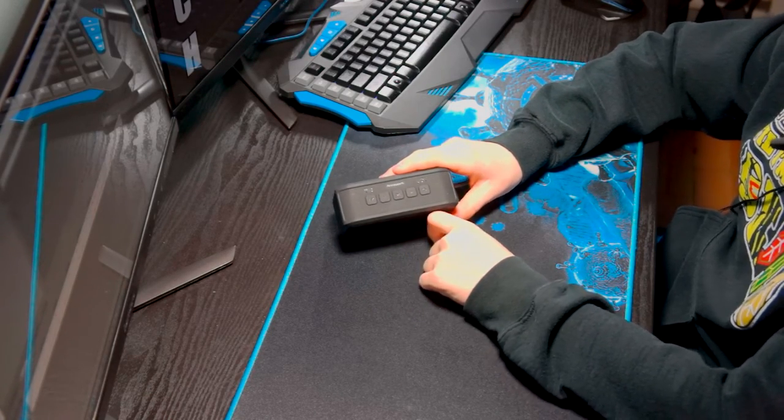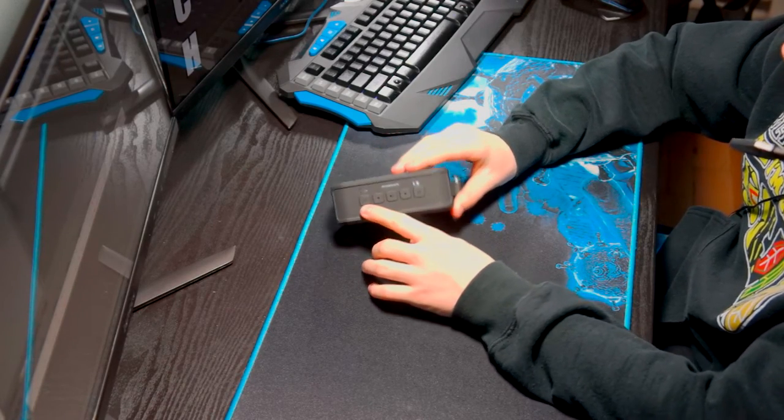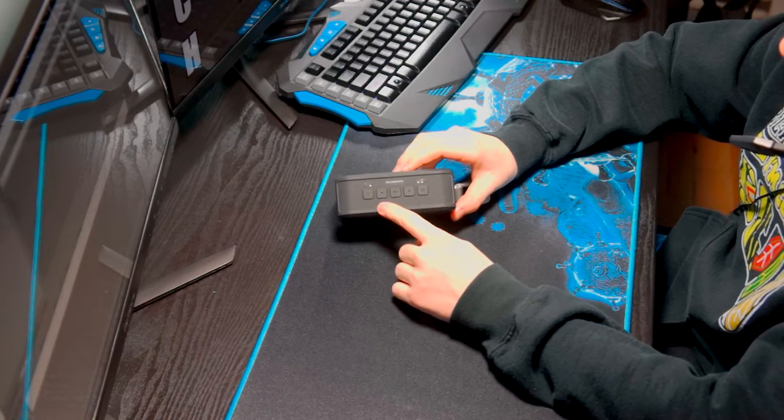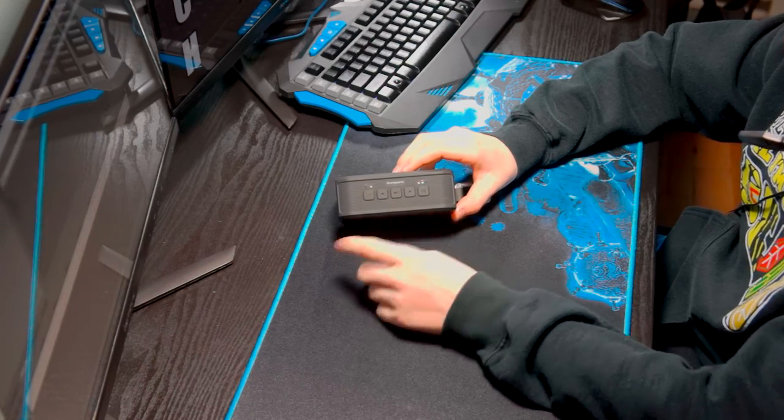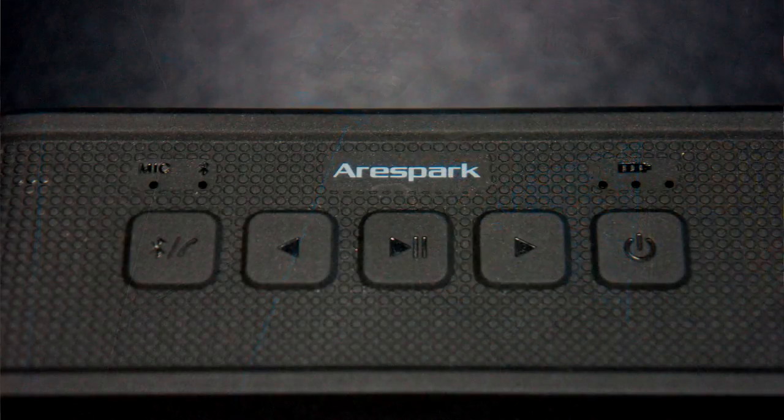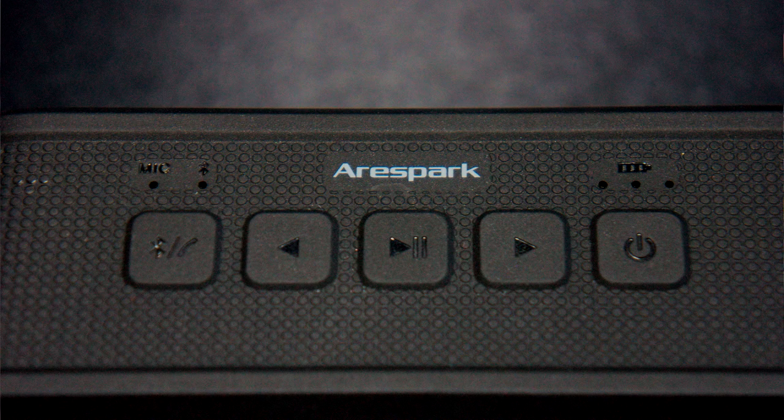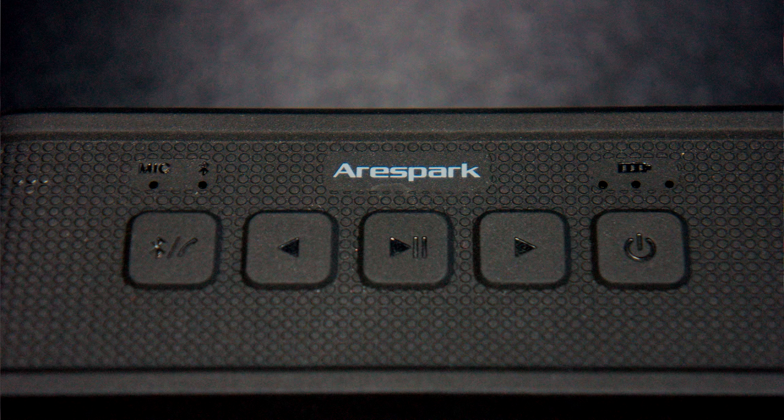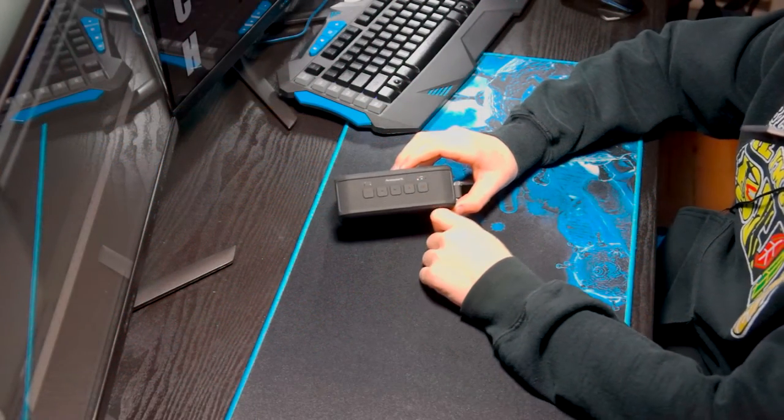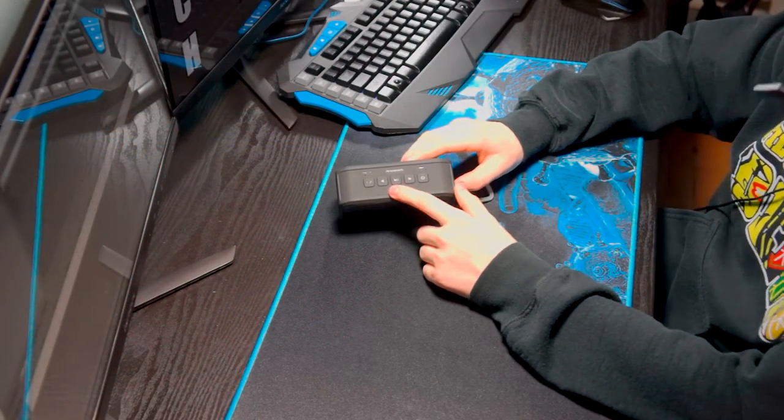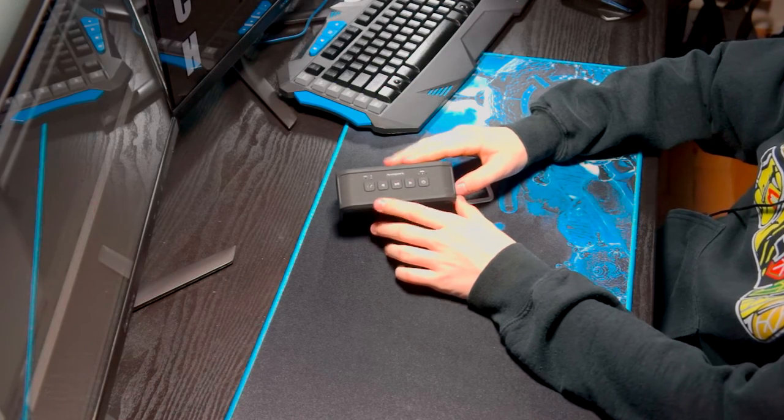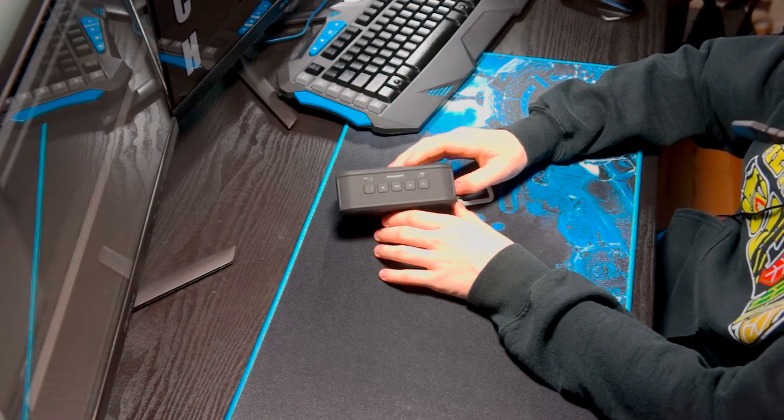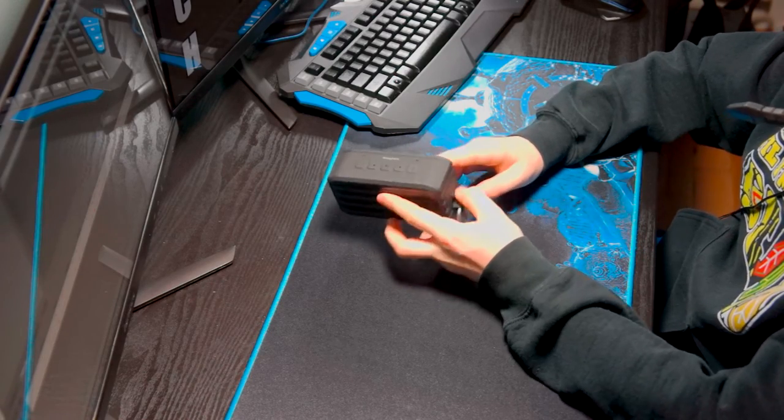Here we have the Bluetooth answer button on the left, then reverse or go back a song, pause/play, go forward a song, and power. You hold down power to turn on and off. If you hold down the skip buttons they'll either increase or decrease the volume. The speaker increases volume on its own circuit board, not on your phone.